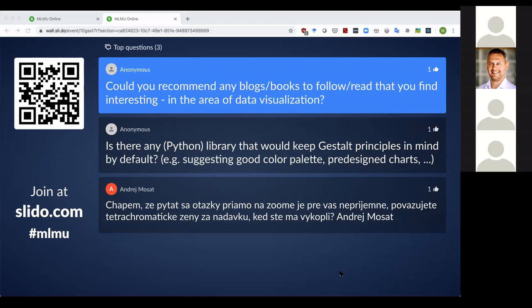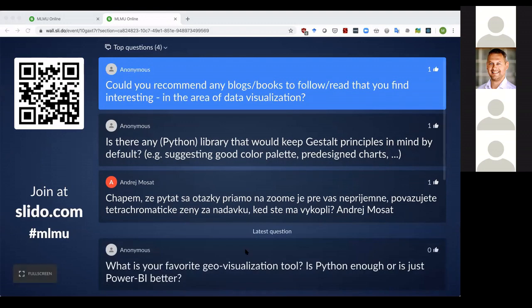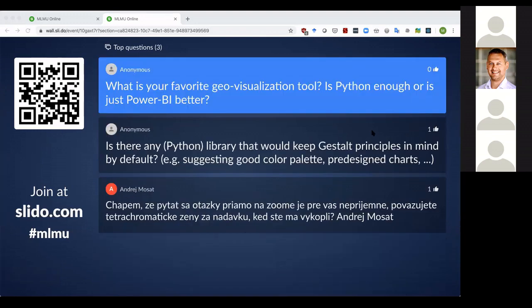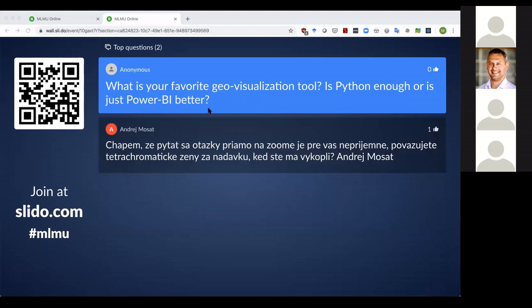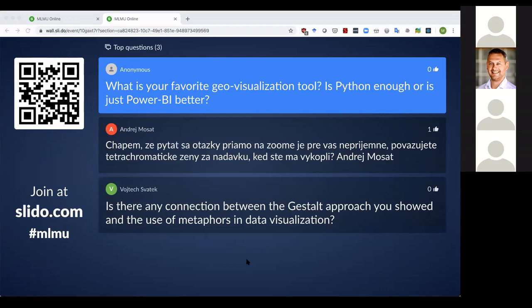What is your favorite geo-visualization tool — is Python enough or is Power BI better? I've never used Power BI so I can't compare. For geo-visualization, I did a workshop at PyCon with my husband where we used Plotly and Leaflet. My answer: I'd make a proof of concept in Python, but for visualization on a website I'd use JavaScript. In Python specifically, I'd use the Leaflet library.